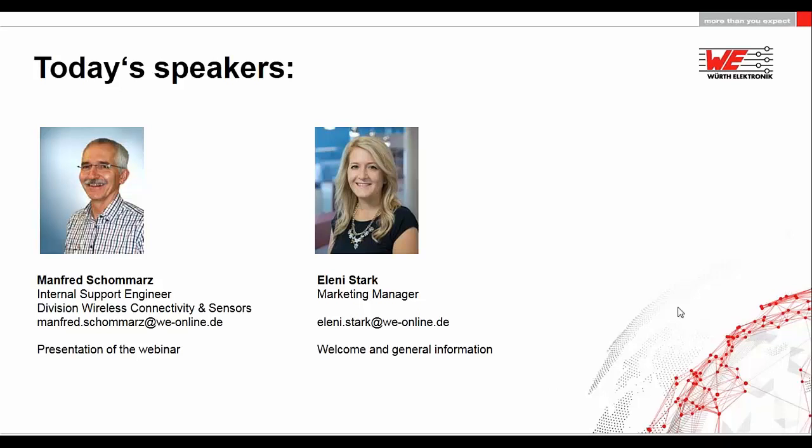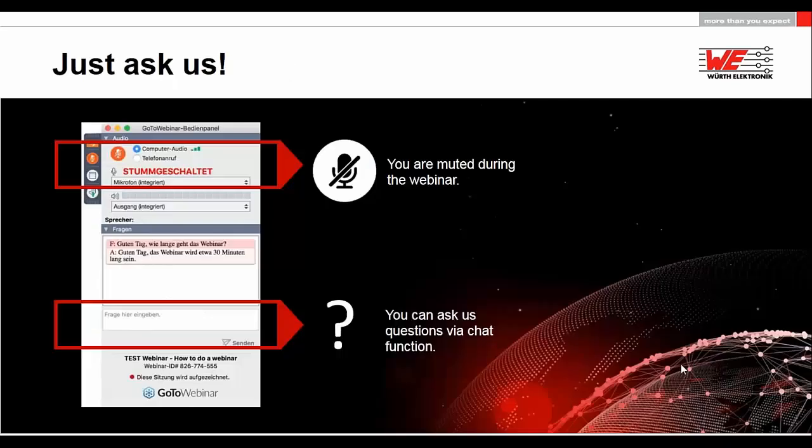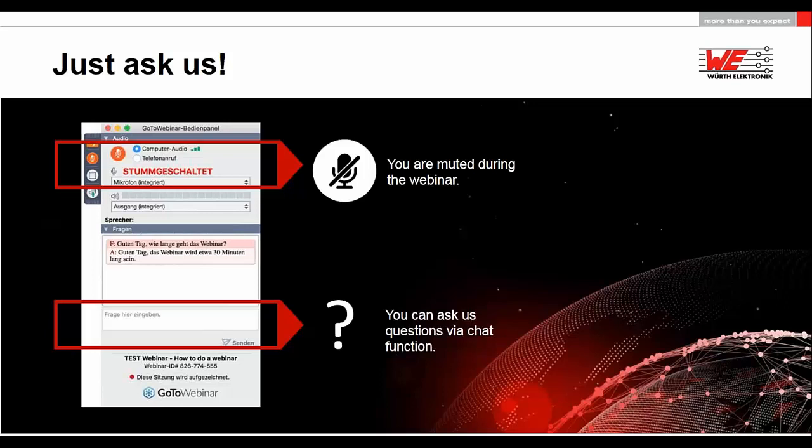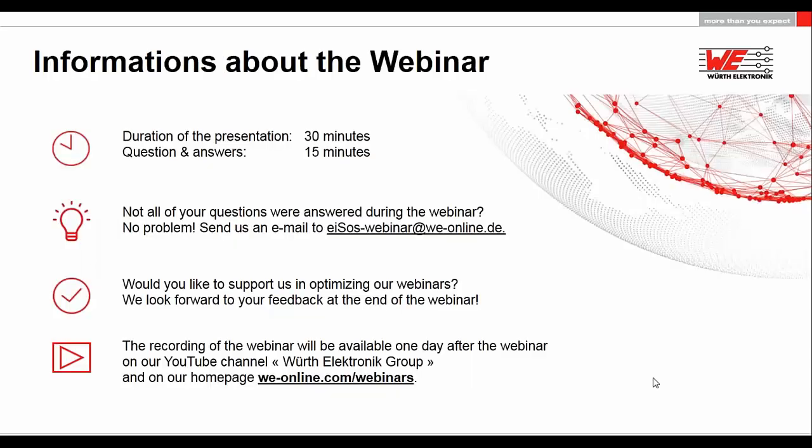Before we start, I would like to point out one thing. You will be muted during this webinar, meaning you can't ask questions via microphone. Nevertheless, you have the opportunity to ask questions at any time via our chat function in the webinar control panel. The webinar will be about 13 minutes long, followed by a 15-minute question-answer session. If we are unable to answer all your questions within these 15 minutes, please email us at isos-webinar@we-online.com and we will try to answer all questions promptly.